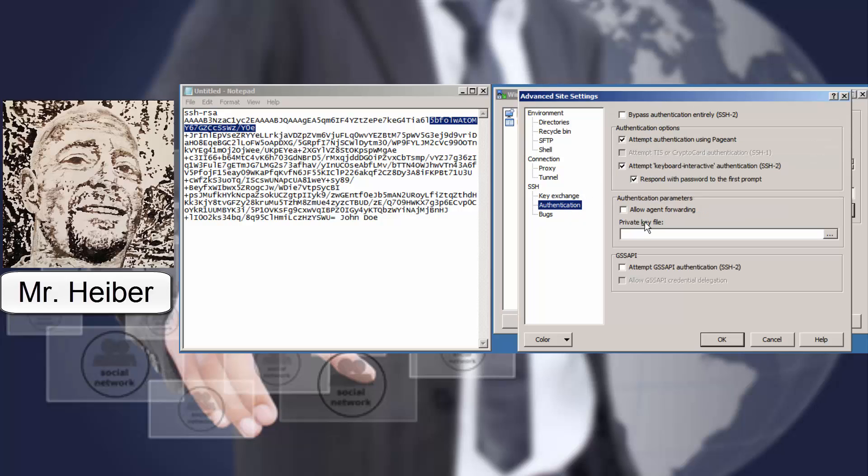Authentication. Remember earlier I told you to save the PPK, the private key file. So you're going to come over here to the dots. And you're going to select that key file. And you're going to insert that there.